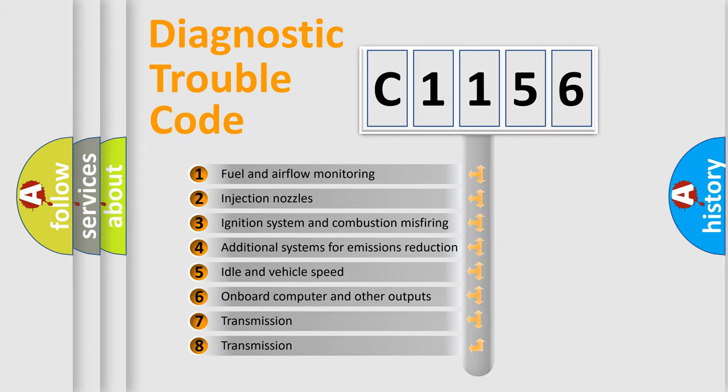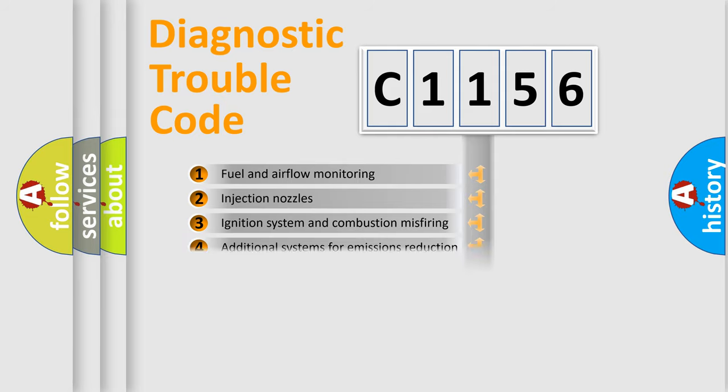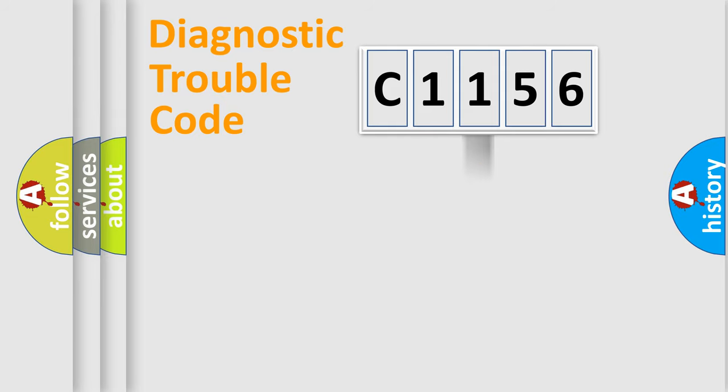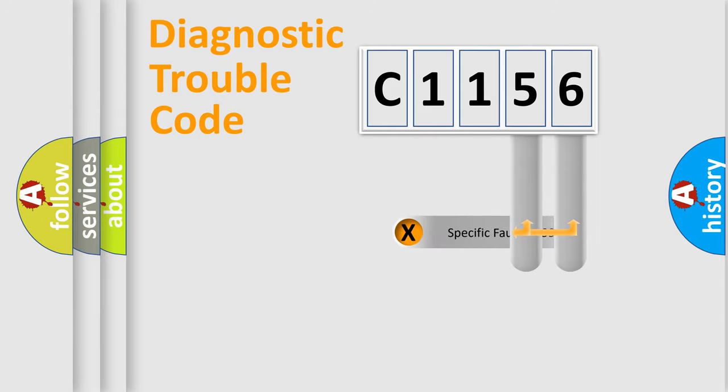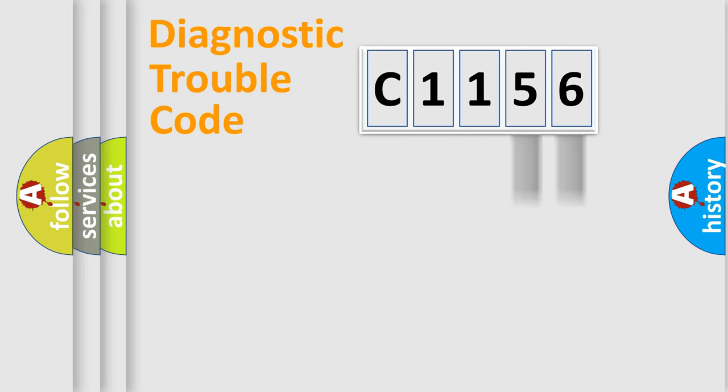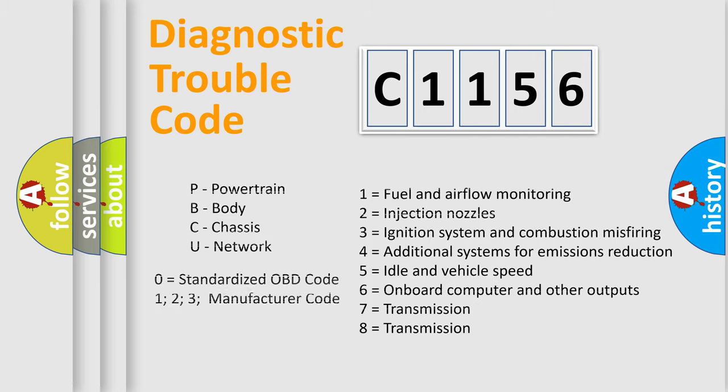The third character specifies a subset of errors. The distribution shown is valid only for the standardized DTC code. Only the last two characters define the specific fault of the group. Let's not forget that such a division is valid only if the second character code is expressed by the number zero.